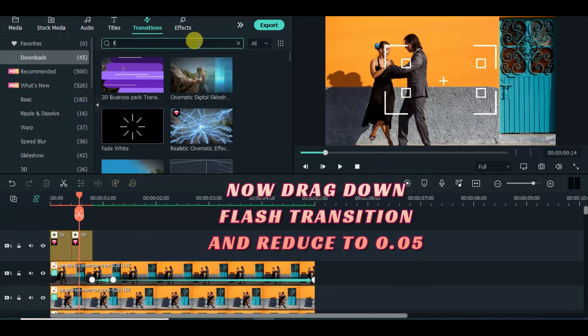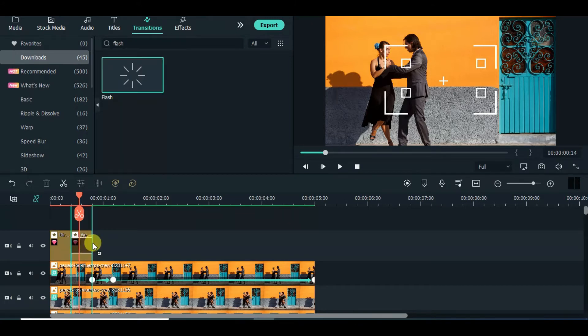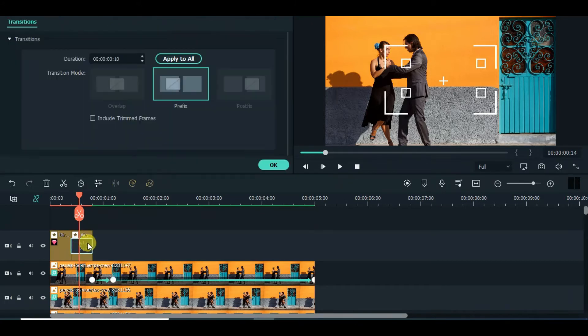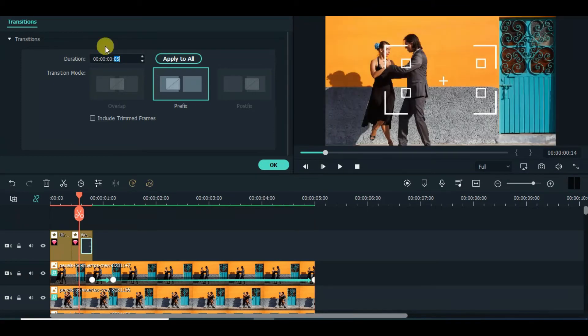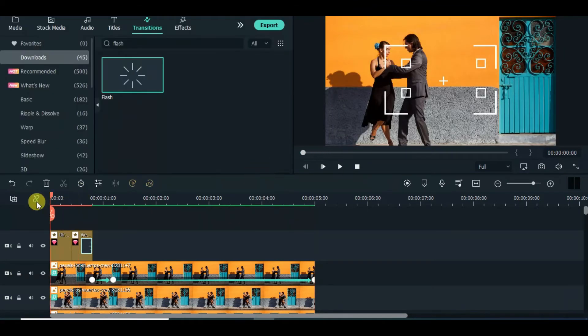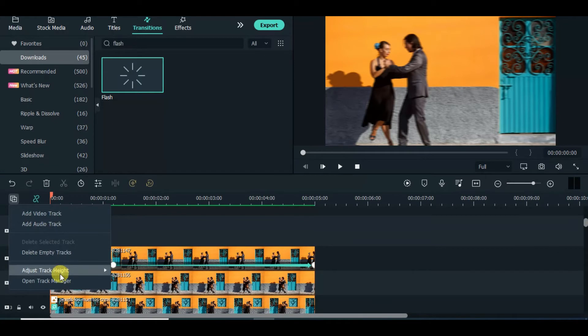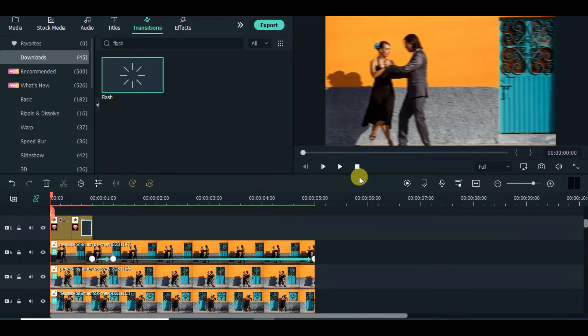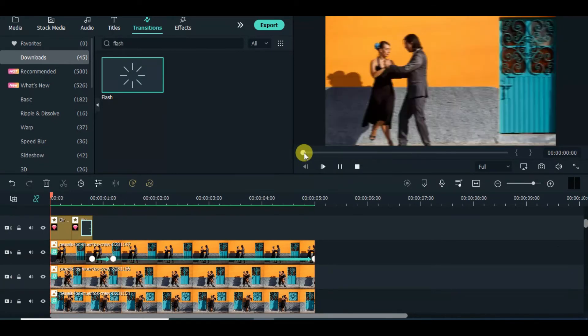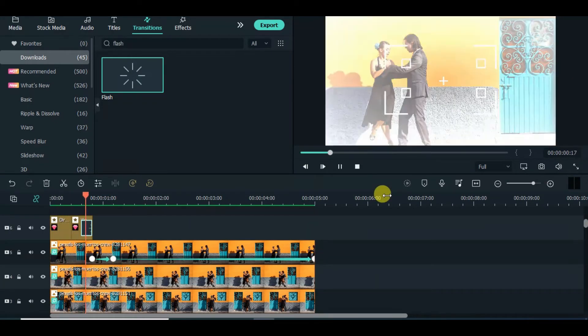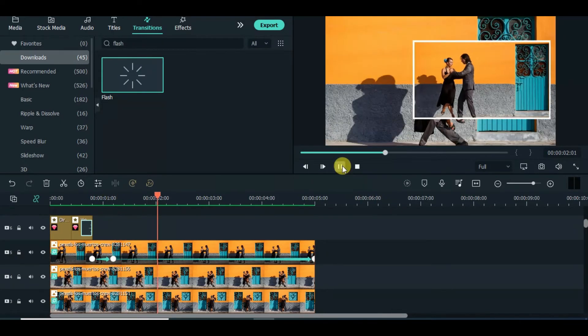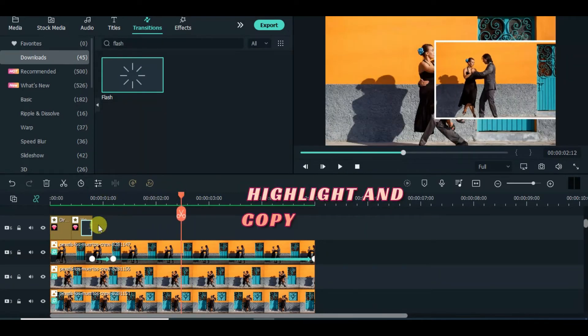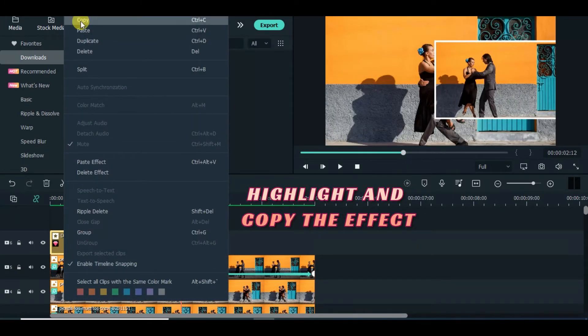Now apply flash transition and copy the effect. Continue to follow the steps on the screen.